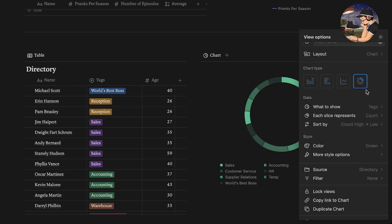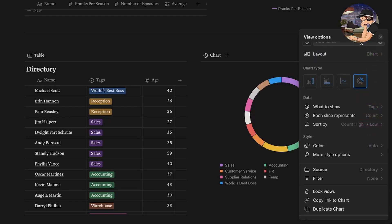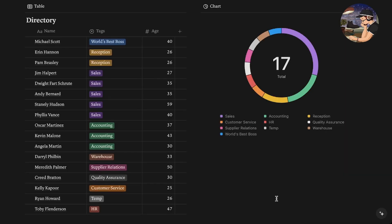You can also filter, which is very helpful when you want to visualize other things. One thing that Notion cannot currently do is create compound charts that have more than one element unfortunately. I imagine that will be coming in a future release, but right now we are limited to one data set per chart.